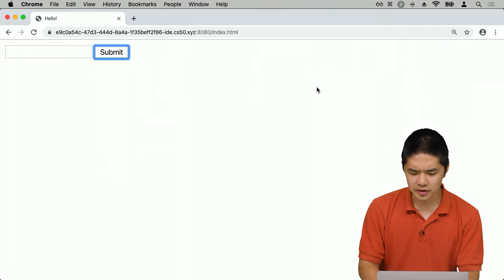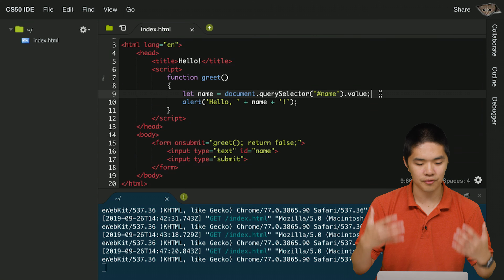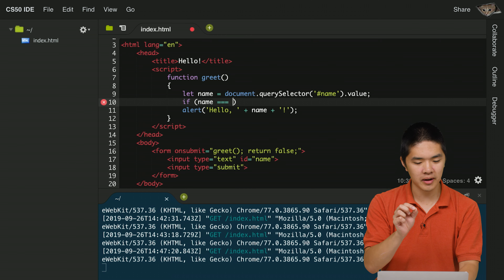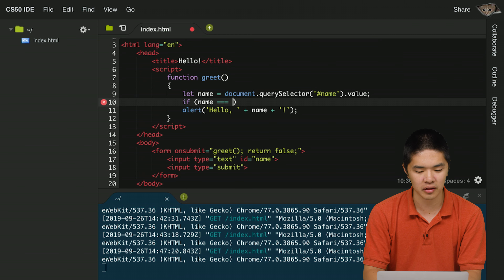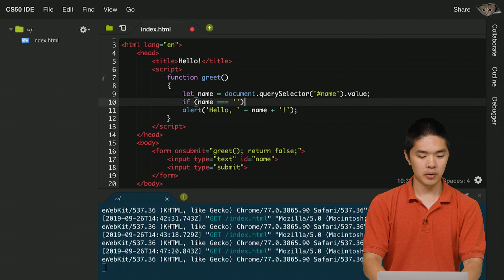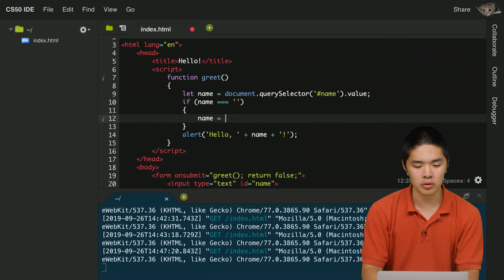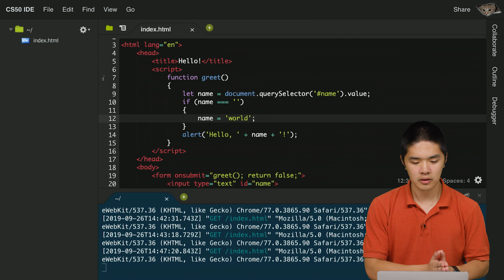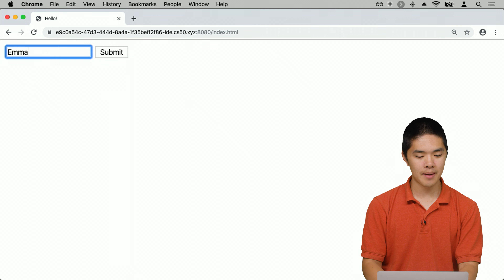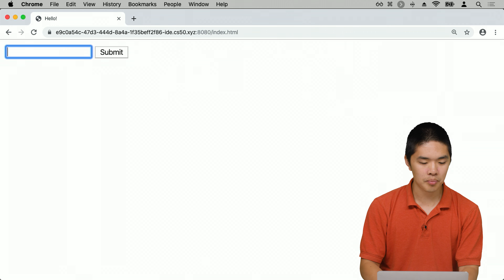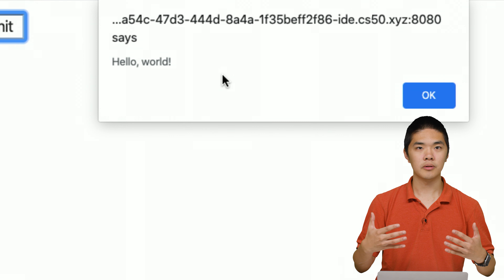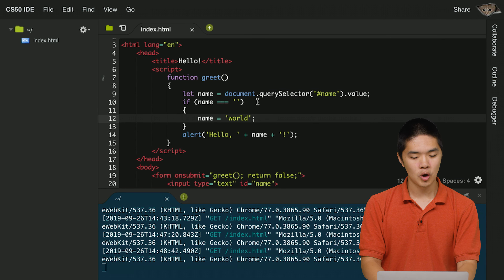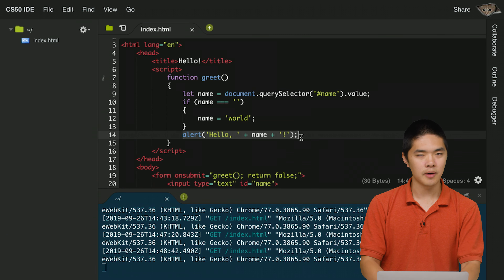To fix that, we add a condition: if (name === '') { name = 'world'; }. In JavaScript, we use triple equals to check exact equality — slightly different from C. If nobody types anything, we replace the name variable with 'world'. Now if we type 'Emma' it still says 'hello, Emma', but leaving the field blank and pressing Submit gives 'hello, world', because the condition became true and name was set to 'world'.